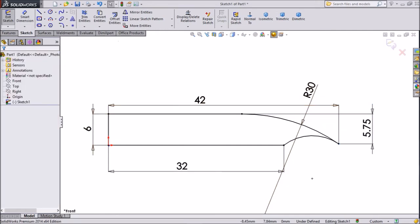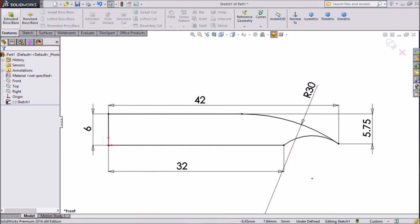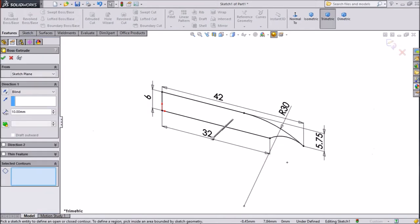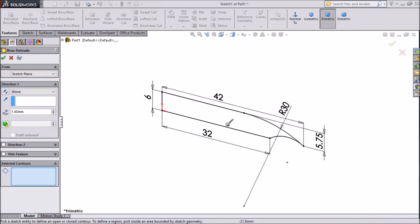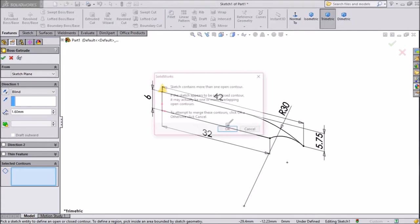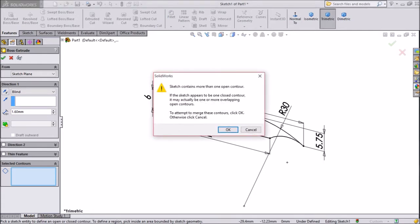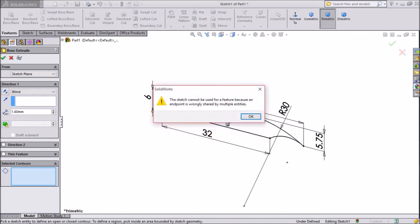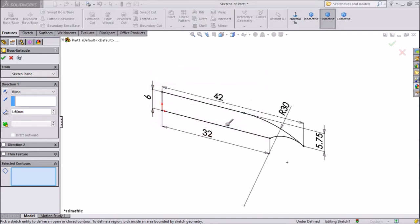Go to feature, click extruded boss, and choose 1.6mm. This sketch contains more than 1mm, ok.